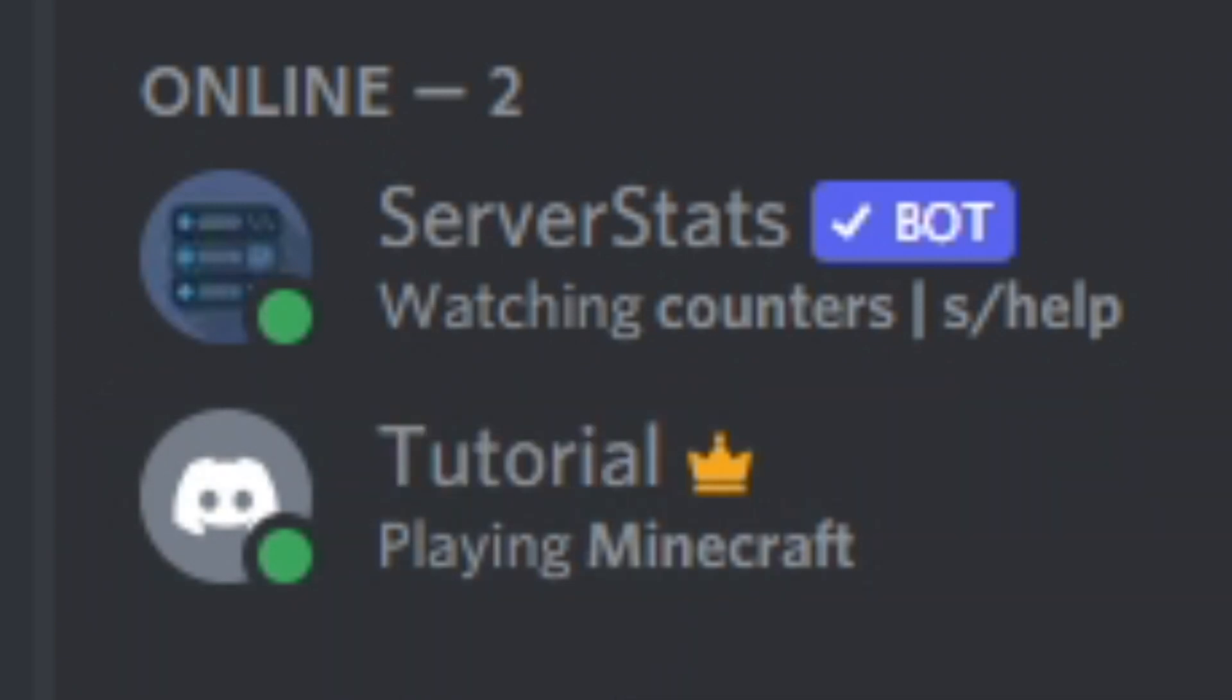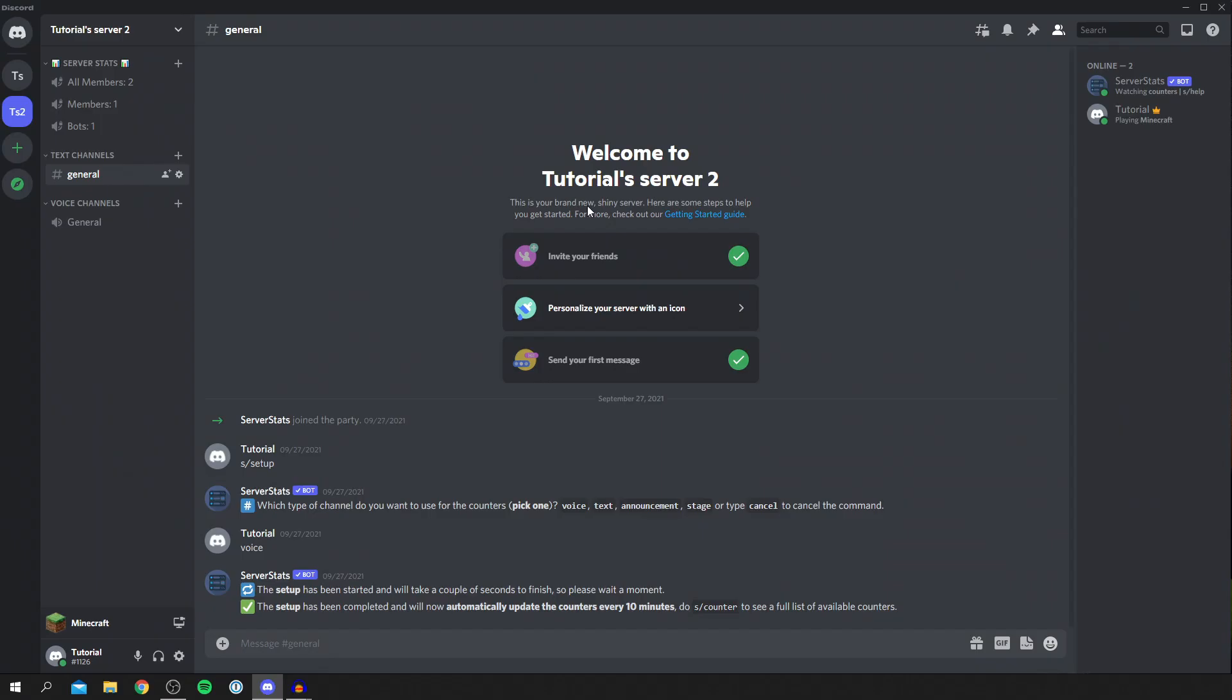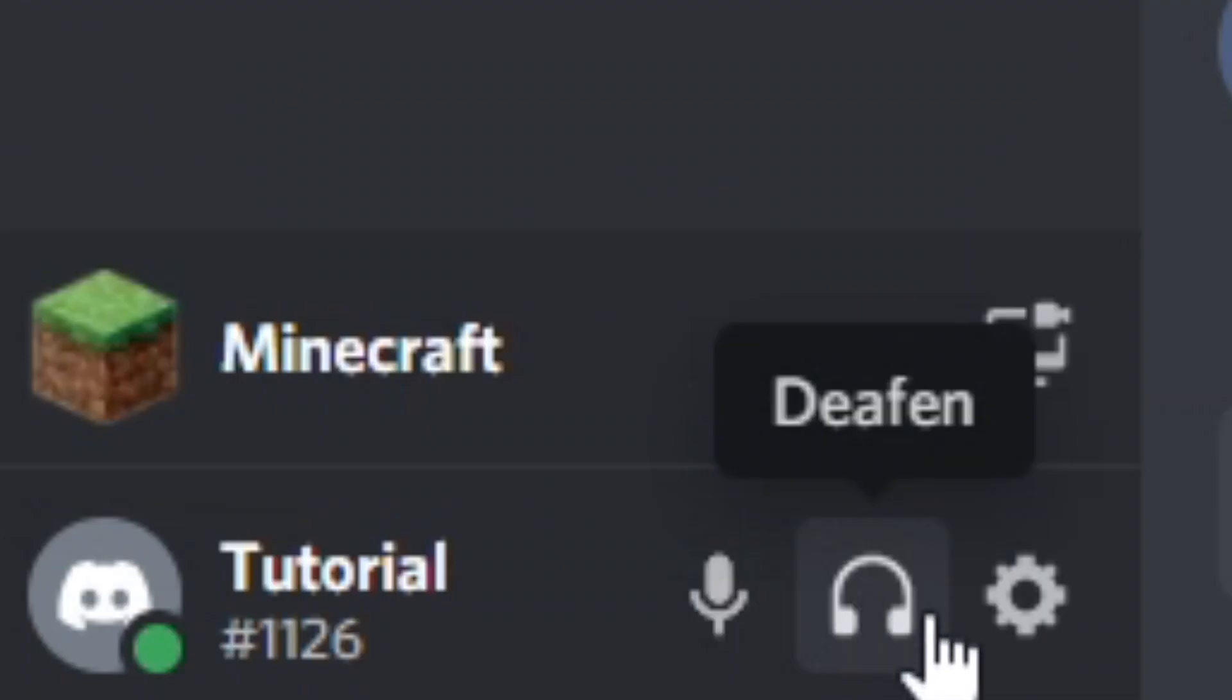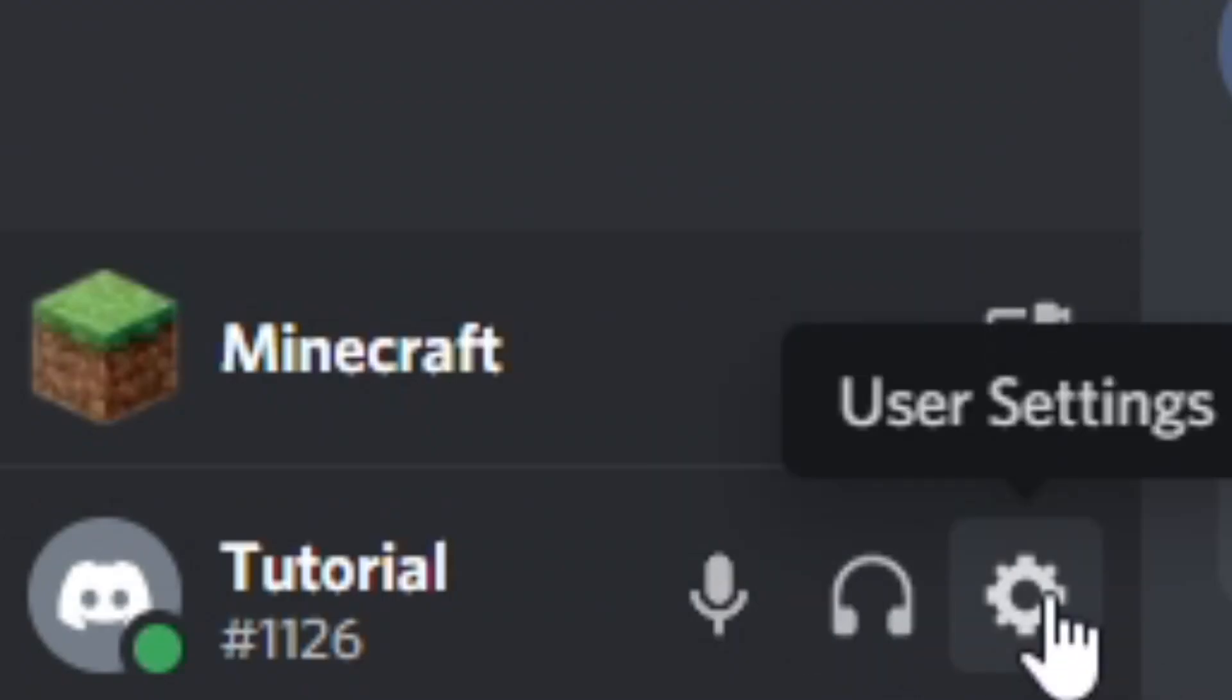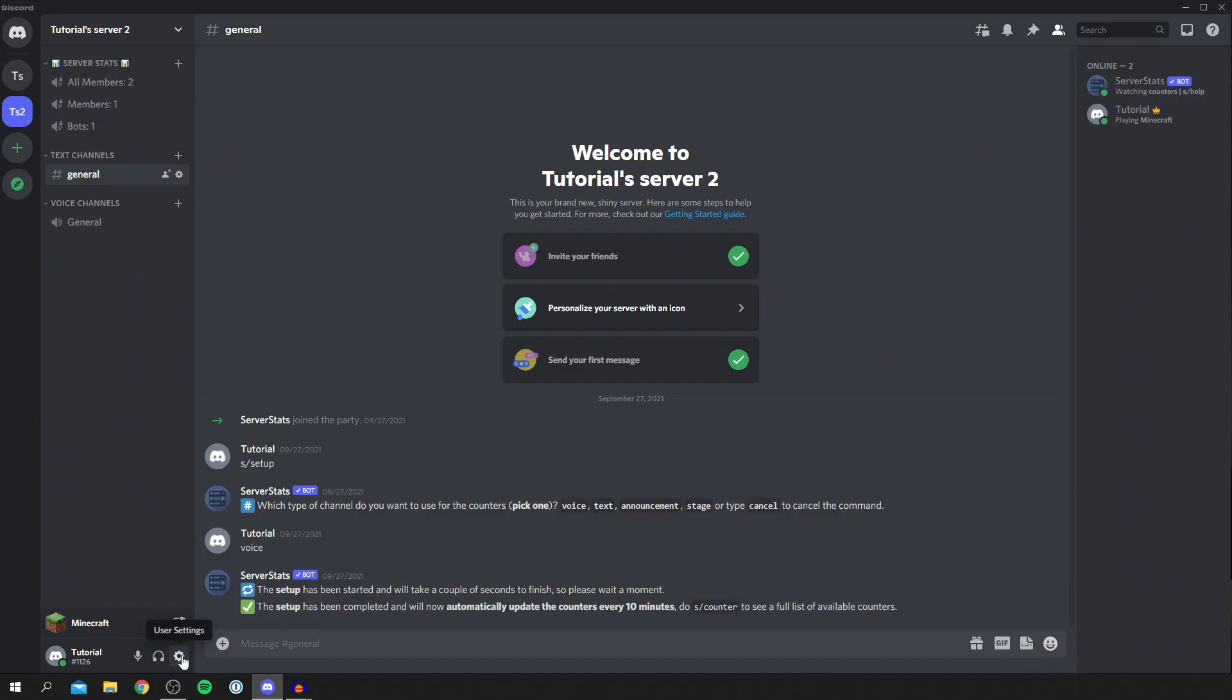As you can see in the top right I'm currently still playing Minecraft and I want to remove this. I just don't want it to be shown to other people like my friends and in servers. To do that all you want to do is go to the bottom left where you've got your username, you've got mute, you've got deafen, and your settings.